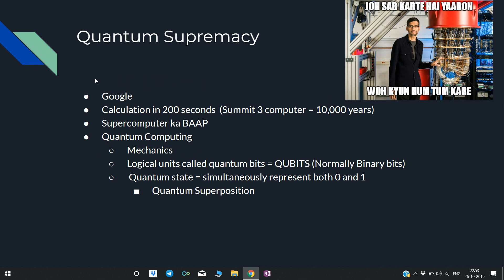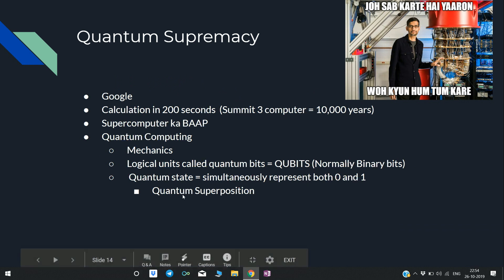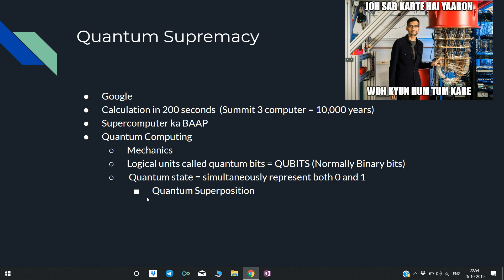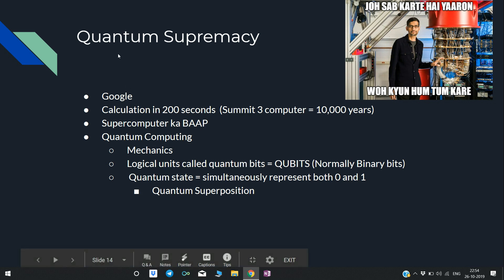Quantum Supremacy: Recently, Google used quantum computing to do a calculation in 200 seconds. The same calculation on Summit 3 — the fastest commercial computer — would take 10,000 years. So, a quantum computer is the 'father' of a supercomputer. Quantum computing is based on quantum mechanics. Its logical units are called quantum bits — qubits. They represent a quantum state: they can simultaneously represent both 0 and 1 — this is quantum superposition — which is why quantum computers are so powerful. This achievement is called quantum supremacy.